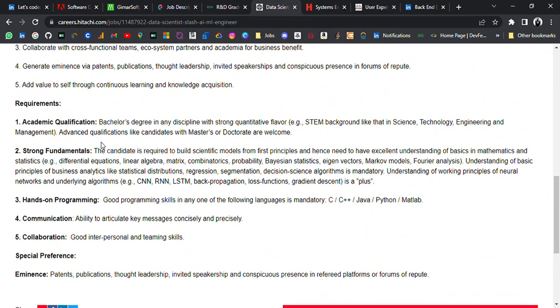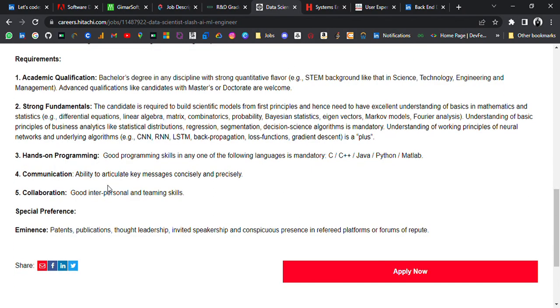Like example, eastern background like science, technology, engineering, and management. Advanced qualifications like candidates with masters or PhD are also welcome. Strong fundamentals in these fields like CNN, RNN, and other things related to data science.